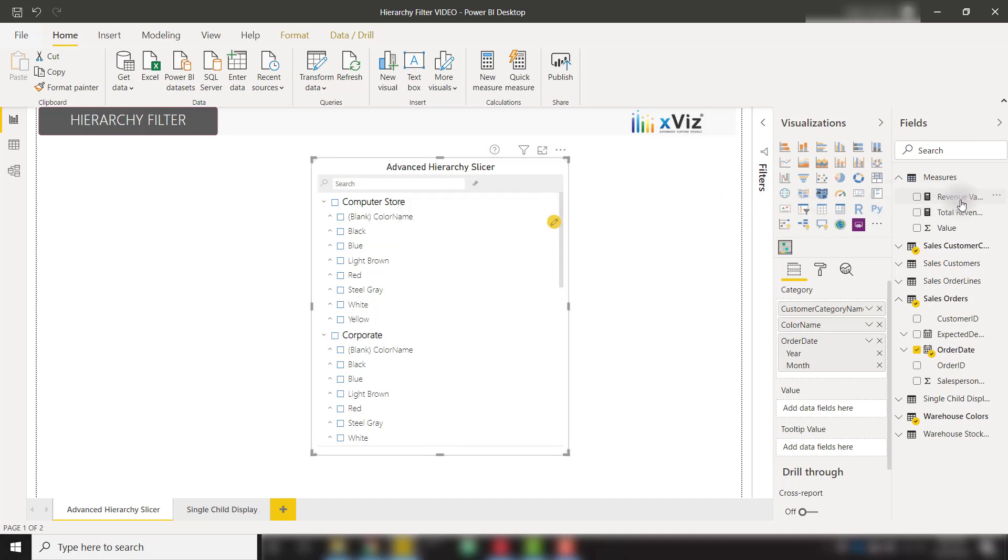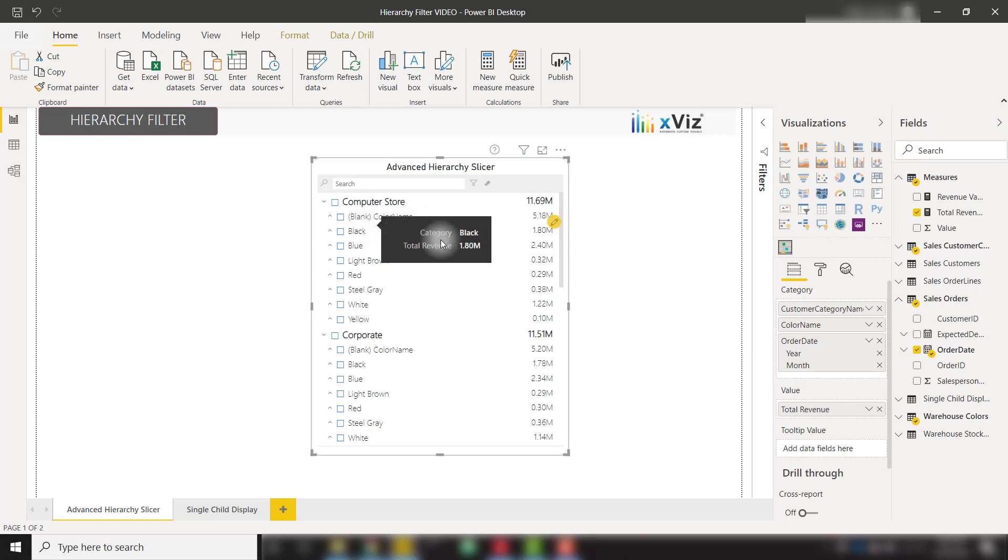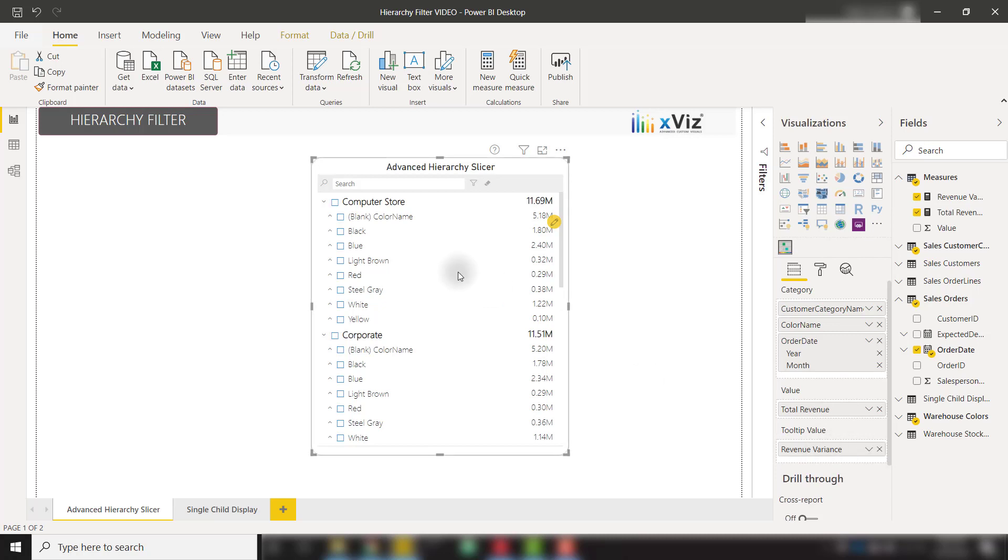For example, if I take a measure, we can throw it into the value well, and we will see the value associated with each category. We even have the option to throw a measure into the tooltip value so that now we can show tooltips for our slicer selections.